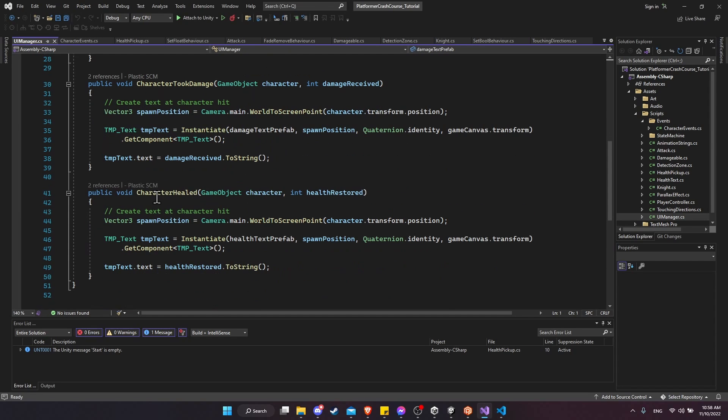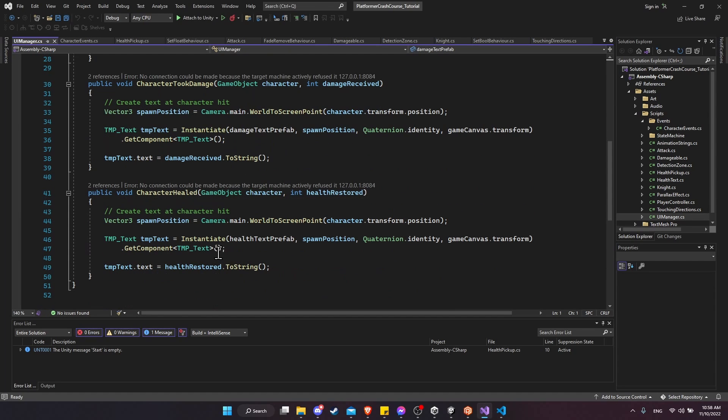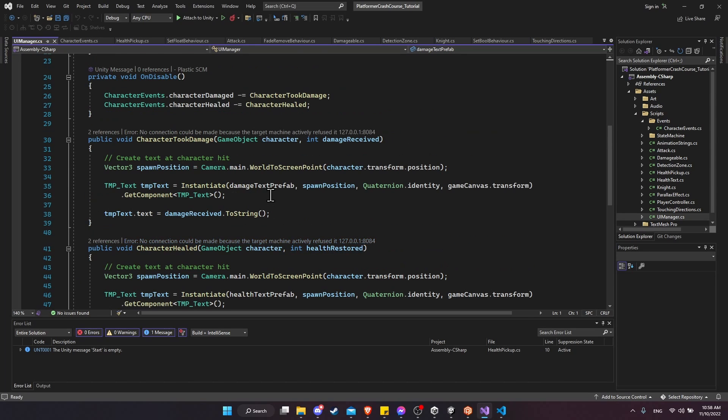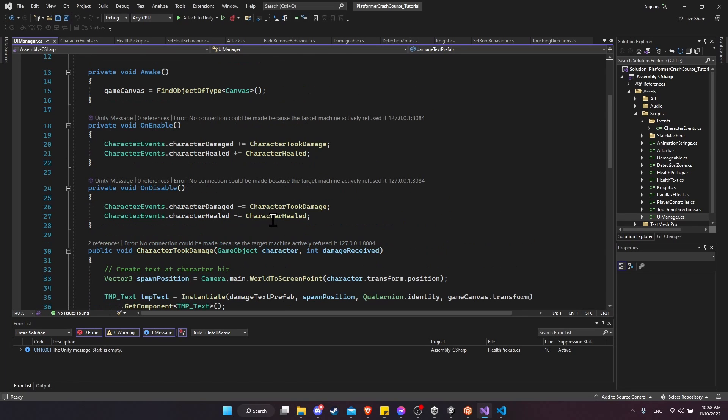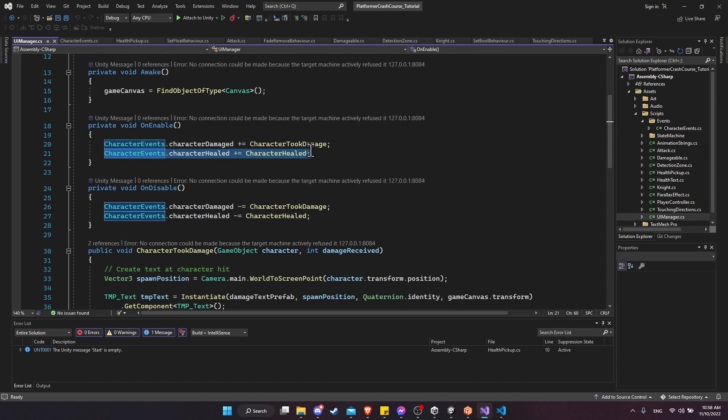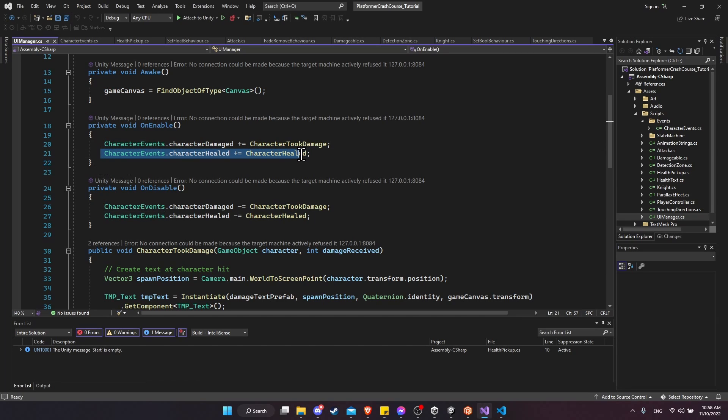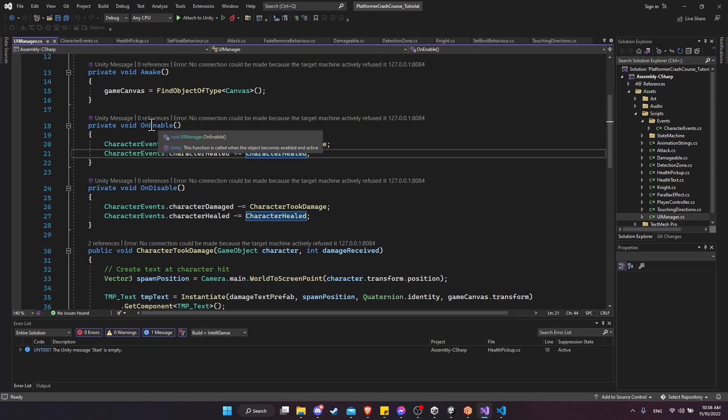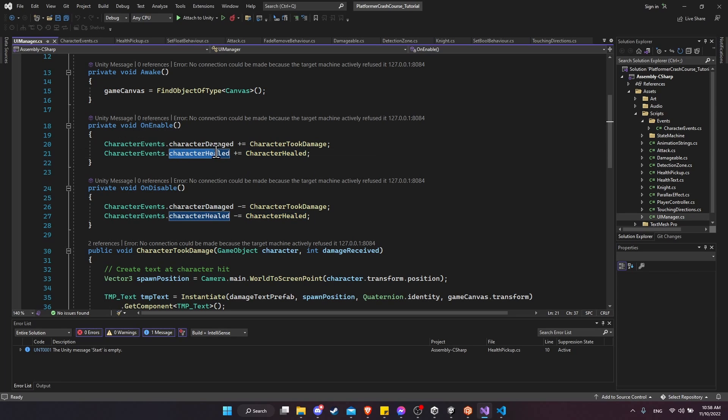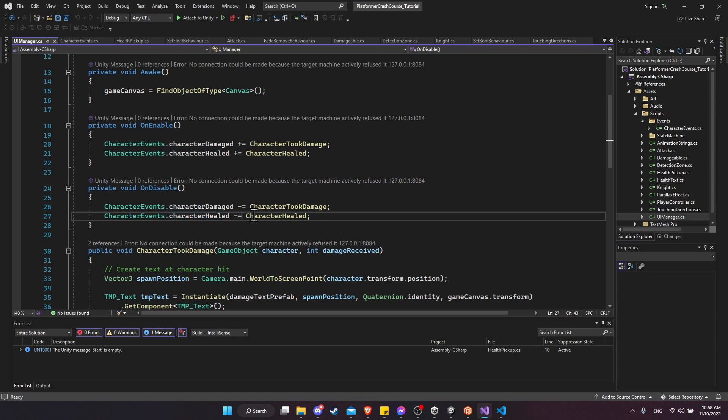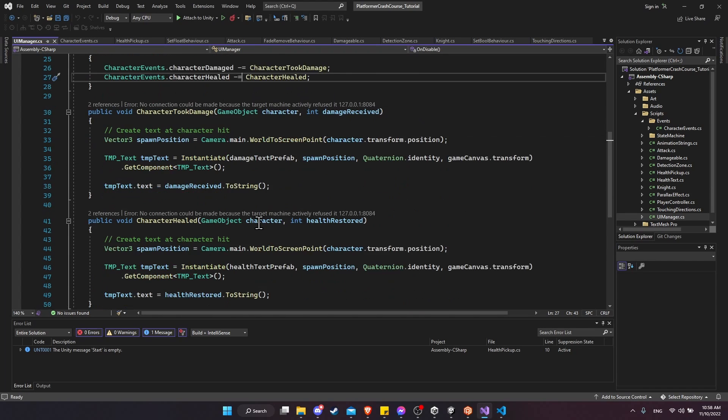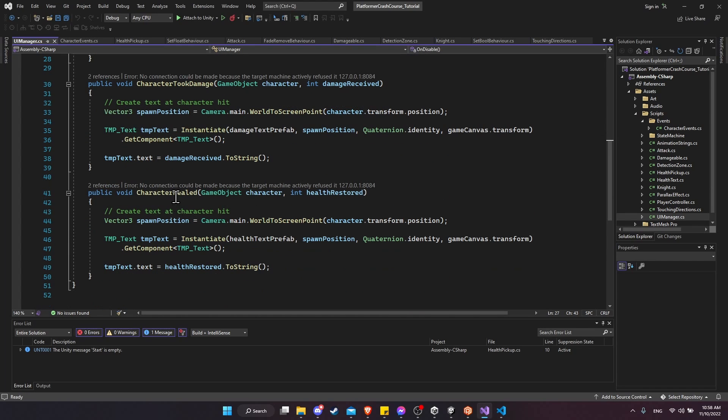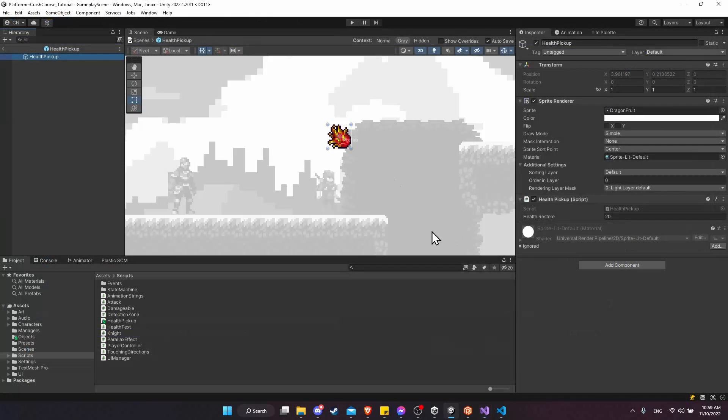So in the UI manager, we have character healed, which is going to spawn the health text. The difference between the health text and damage text is mostly just that the health text shows in green to show a positive number, and the damage text shows red to imply that the character took damage. To make sure that function gets ran, we add our subscribing method character healed when the UI manager is enabled to the character healed event. And we remove it on disable so that only a UI manager that's currently active can call those methods.